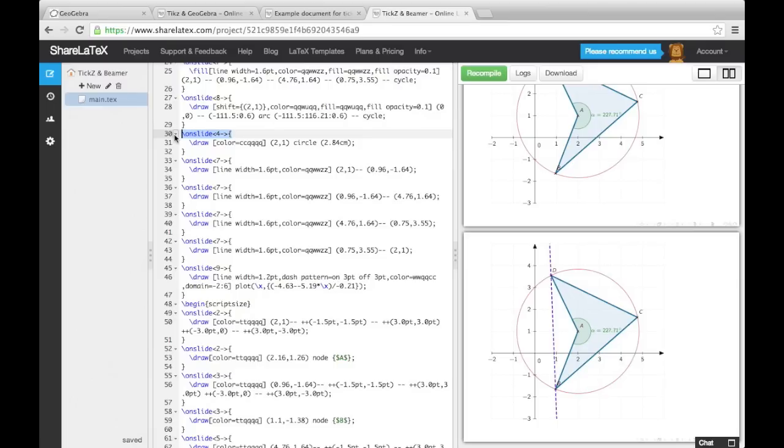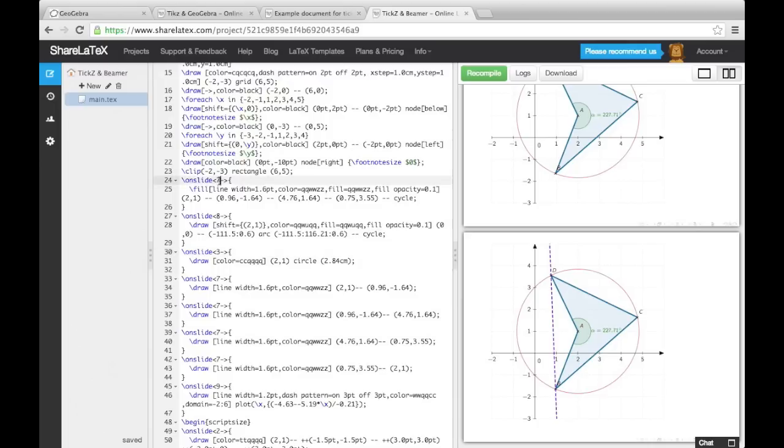For example, we may want to make the circle appear on the same slide that point B appears. To do this, we change this on-slide command from 4 dash to 3 dash, and then knock the numbering of all overlay specifications above 4 down by 1.